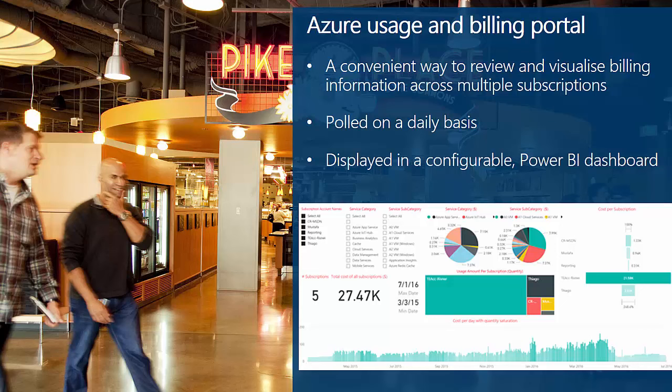Finally this month, I'm very happy to announce the release of the Azure Usage and Billing Portal, providing a convenient way to review and visualize usage and billing information across multiple subscriptions. Once deployed, you'll be able to register any subscriptions used by your organization so that their usage will be polled on a daily basis. That usage and billed amount is then displayed in an easy-to-use and very configurable Power BI dashboard.